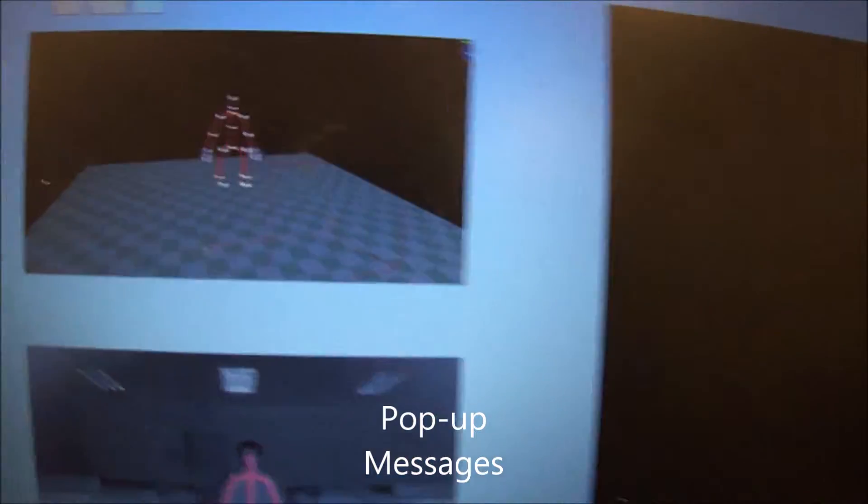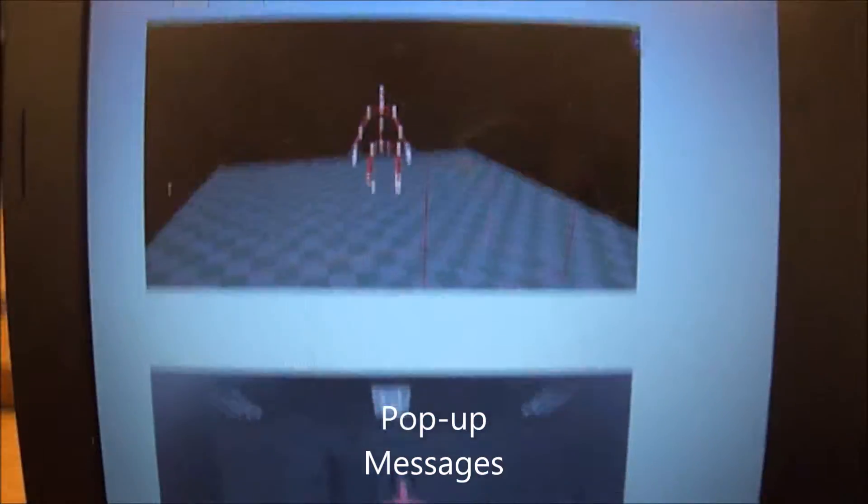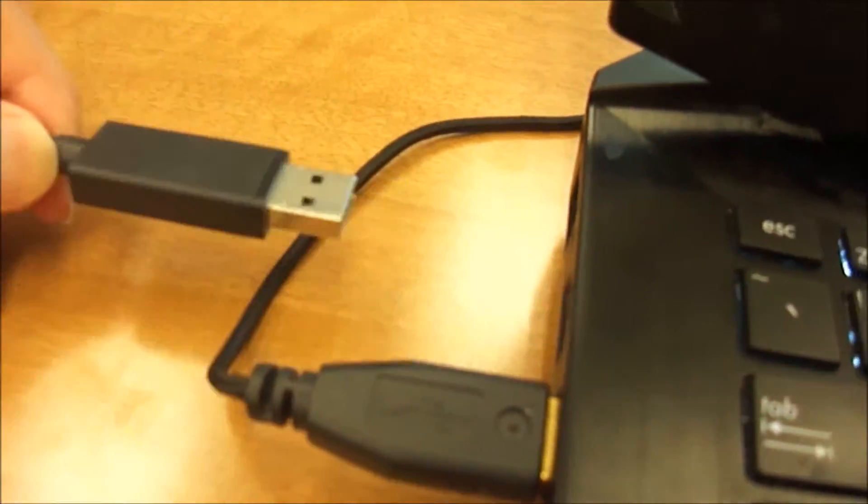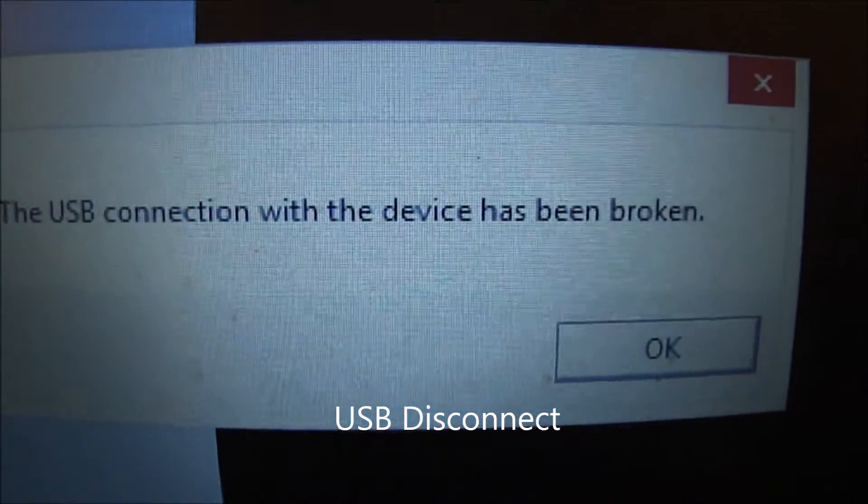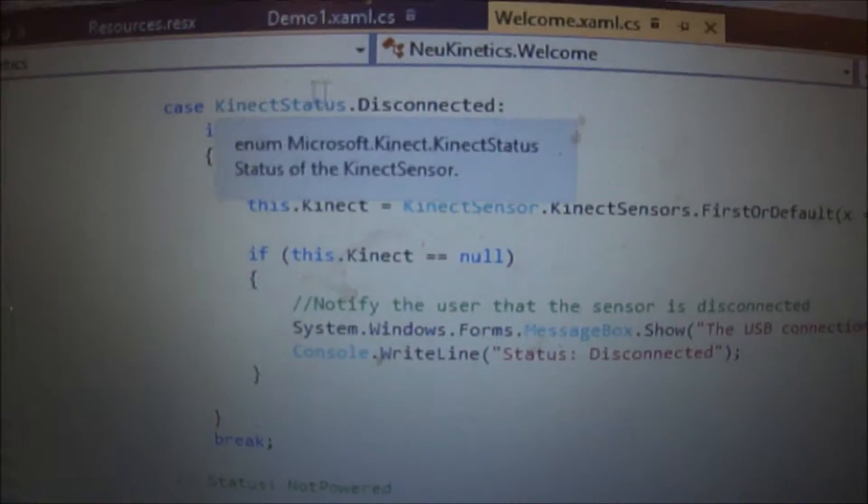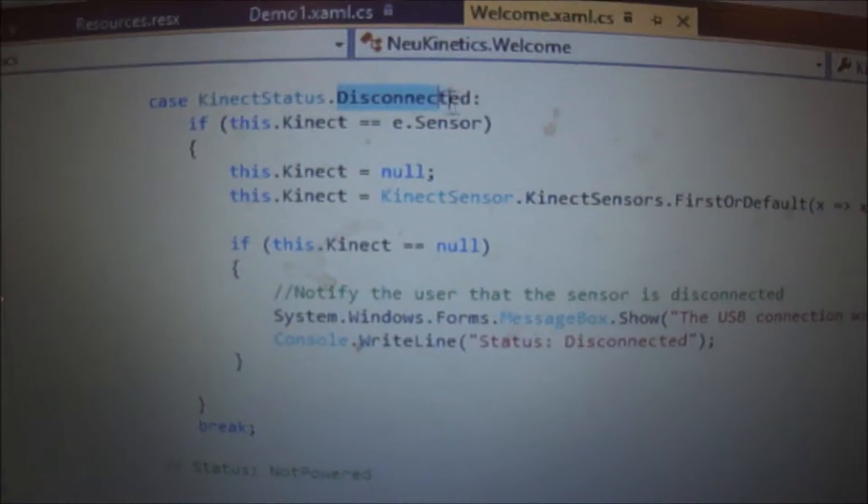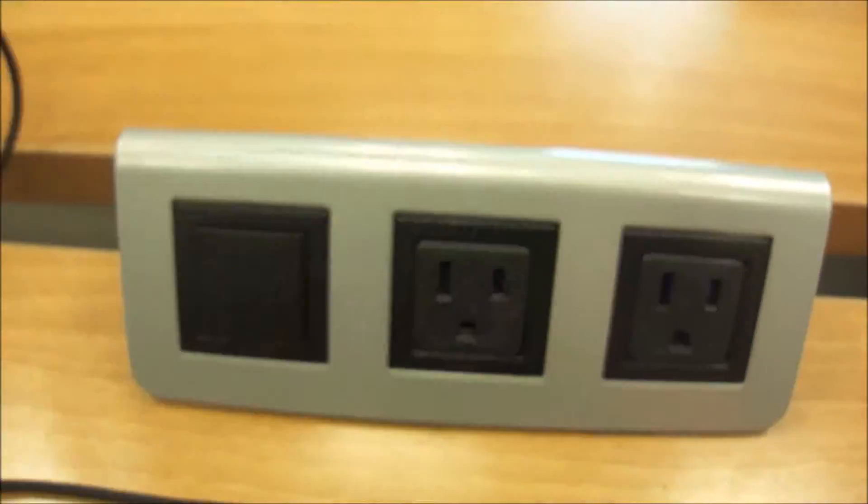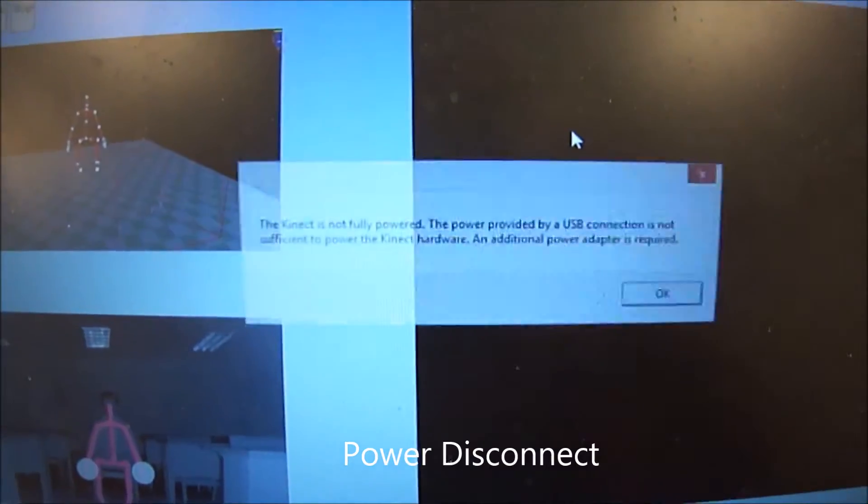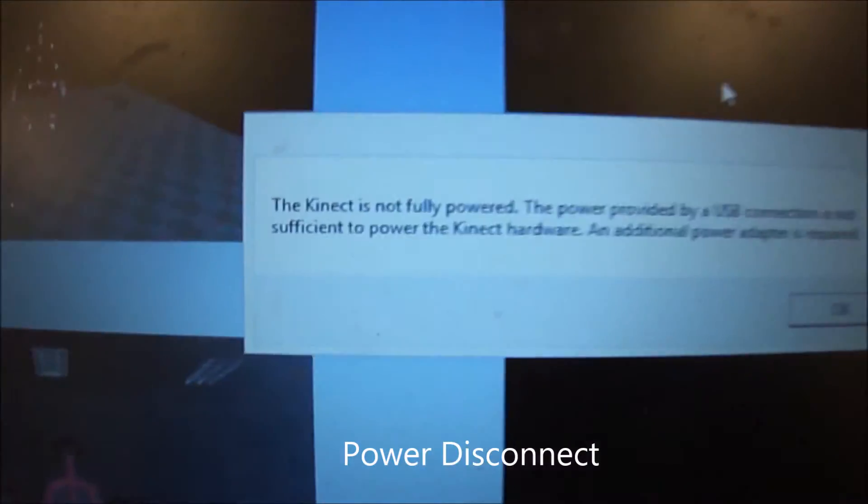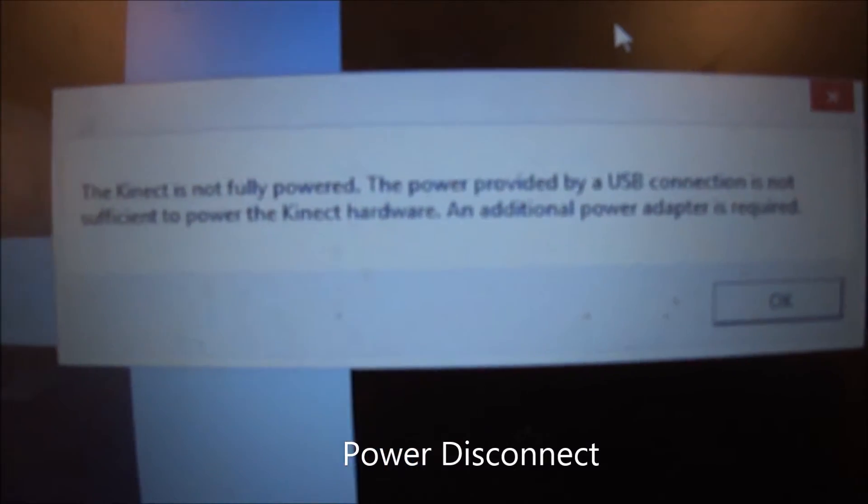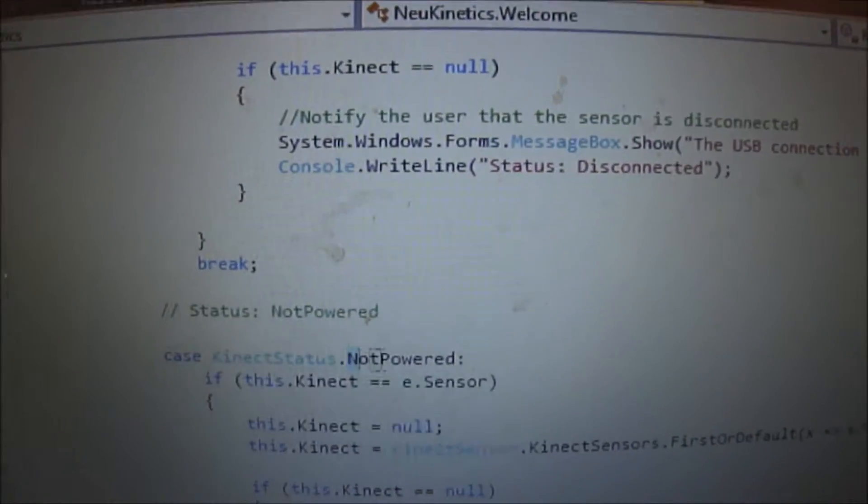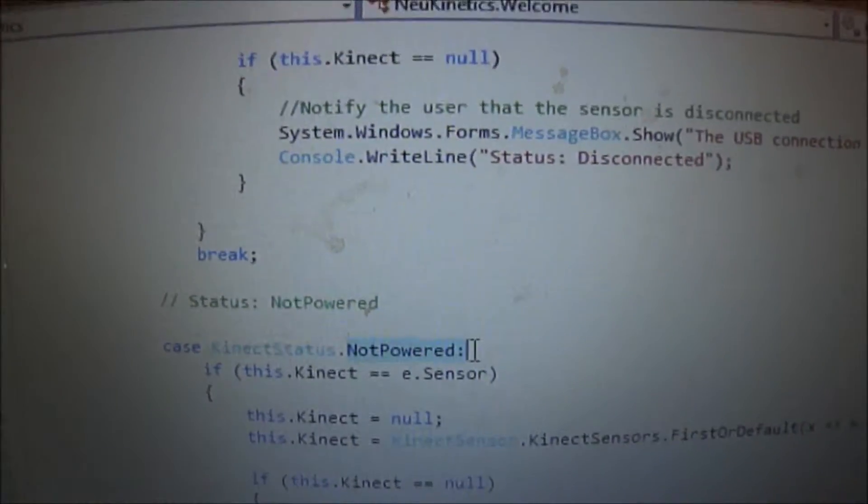And here are the pop-up messages. The USB connection with the device has been broken for disconnected or outlet disconnection, not powered.